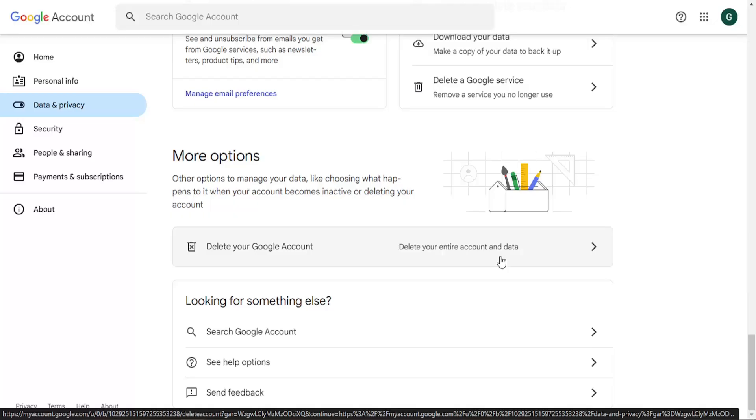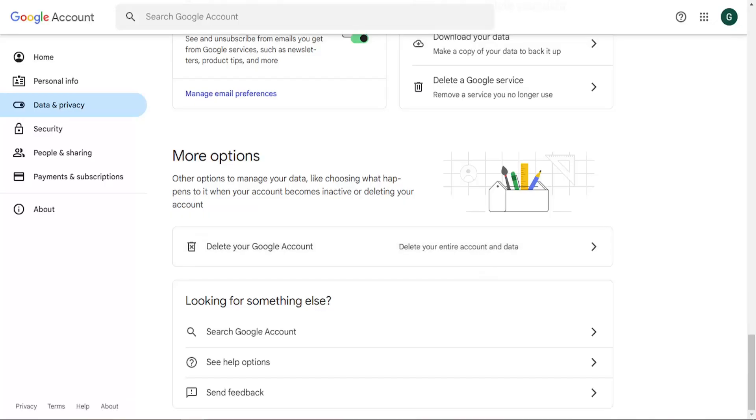And then it will walk you through the steps. I'm not going to delete my account, but it will delete your entire account and data. So your Gmail account, any Google services you're connected with, it will remove them. You will not be able to get them back. So just keep that in mind. It's kind of like I said, a big deal and that's all you really need to do.